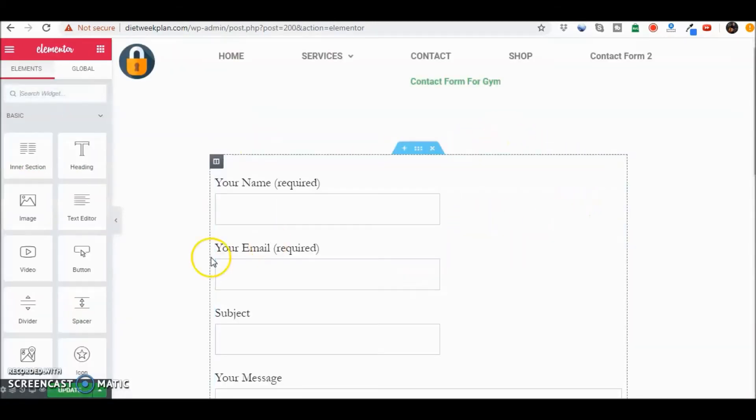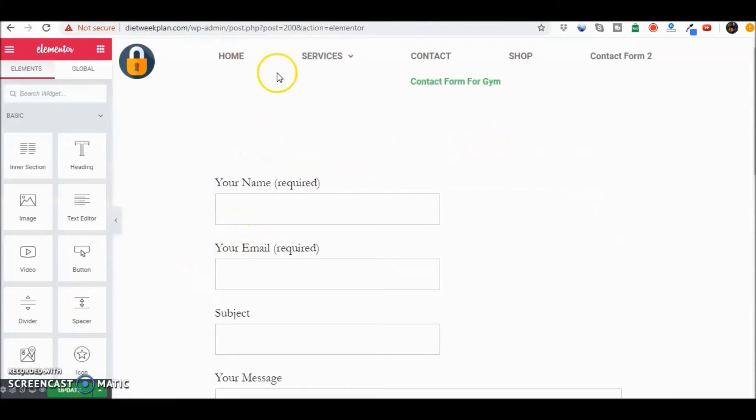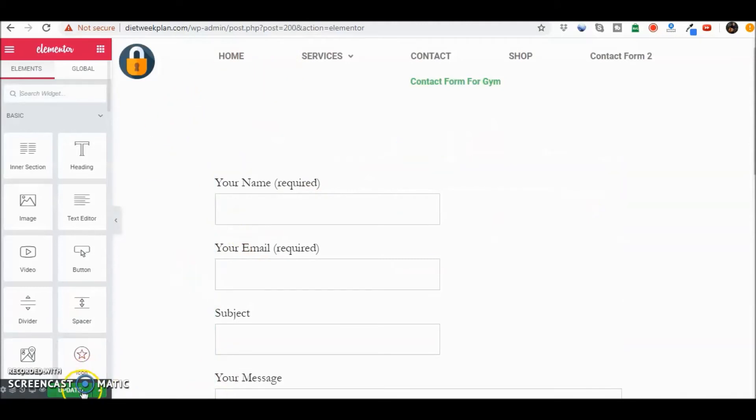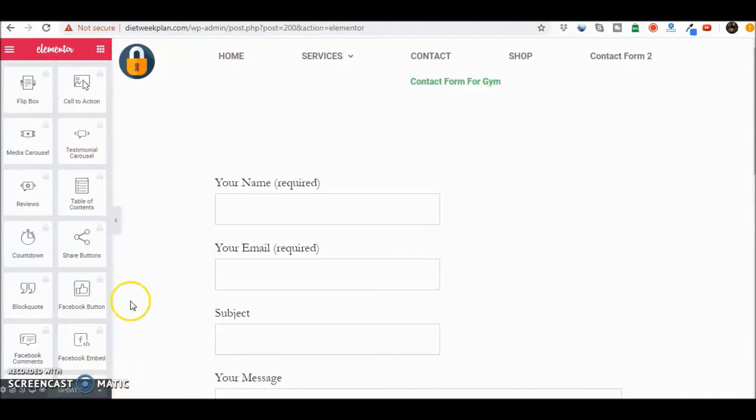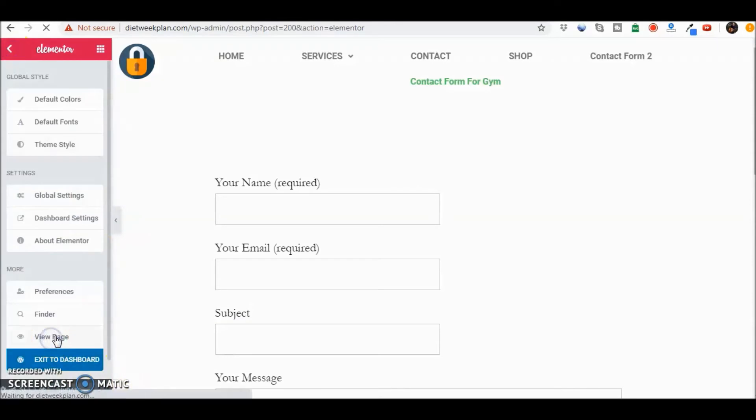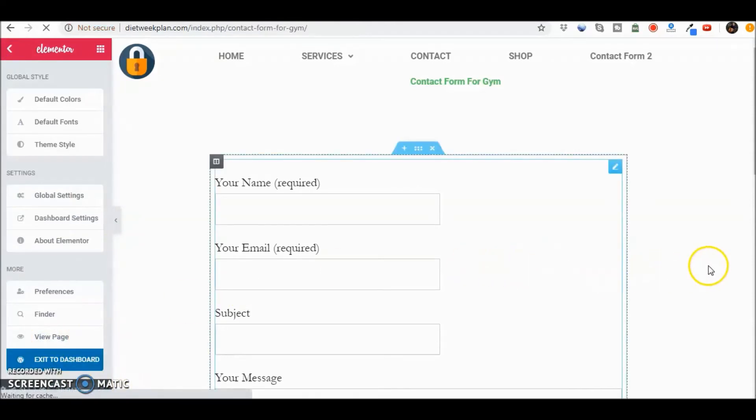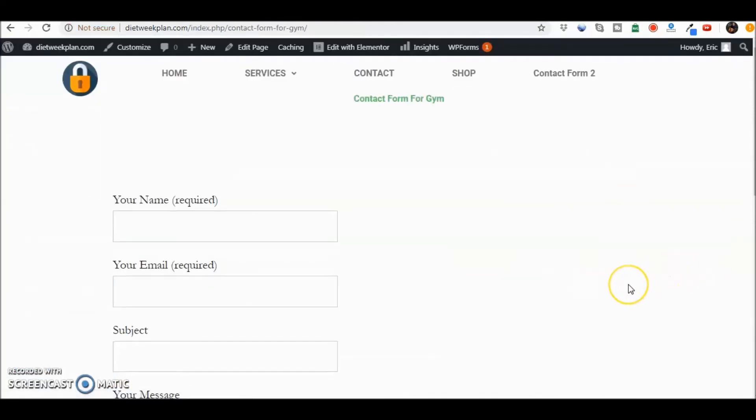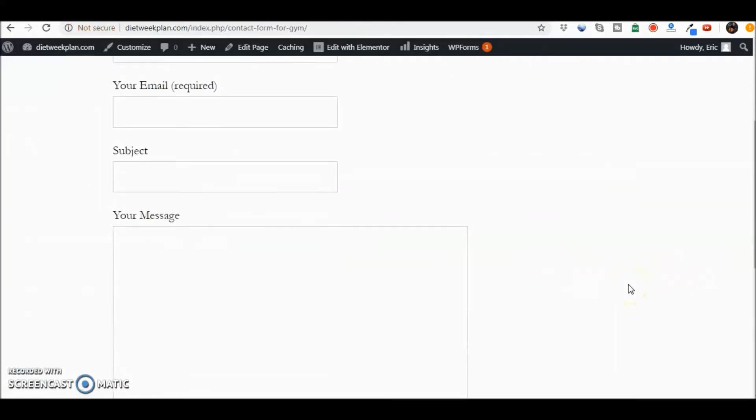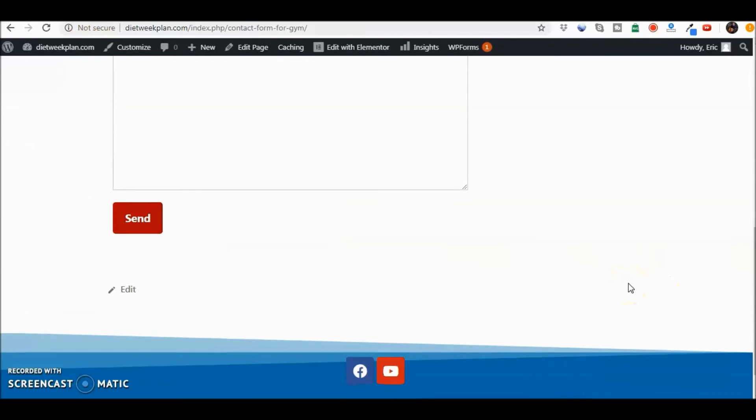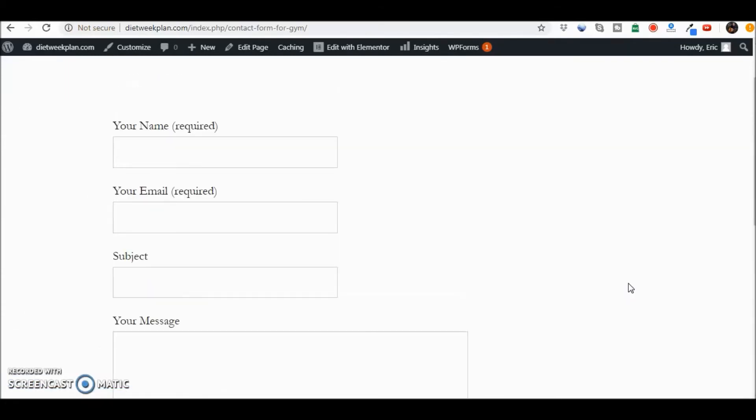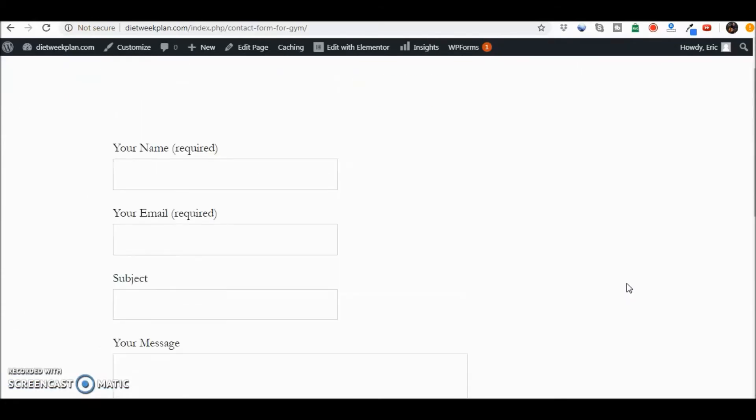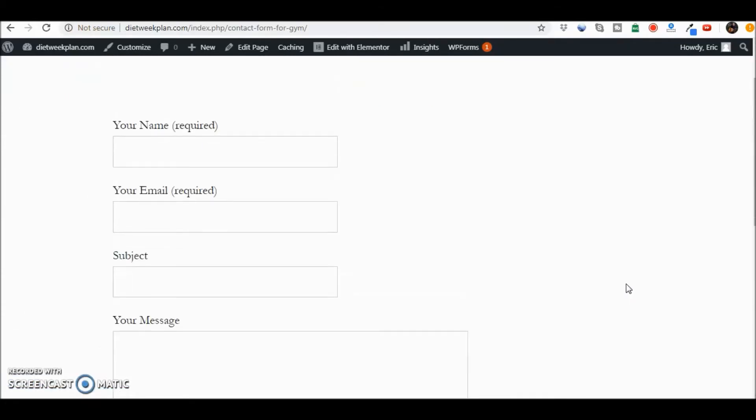Let's see what that looks like. Update and view page. All right, so now you got your contact form there and it was as easy as that to put in the code. I just want to show you guys how to throw the shortcode in there.